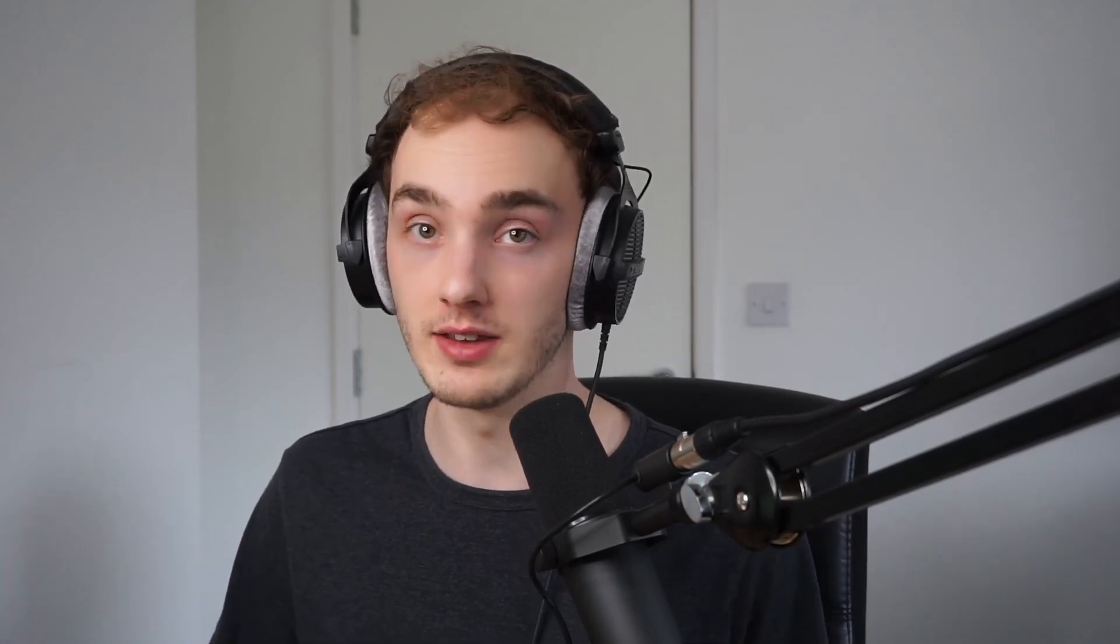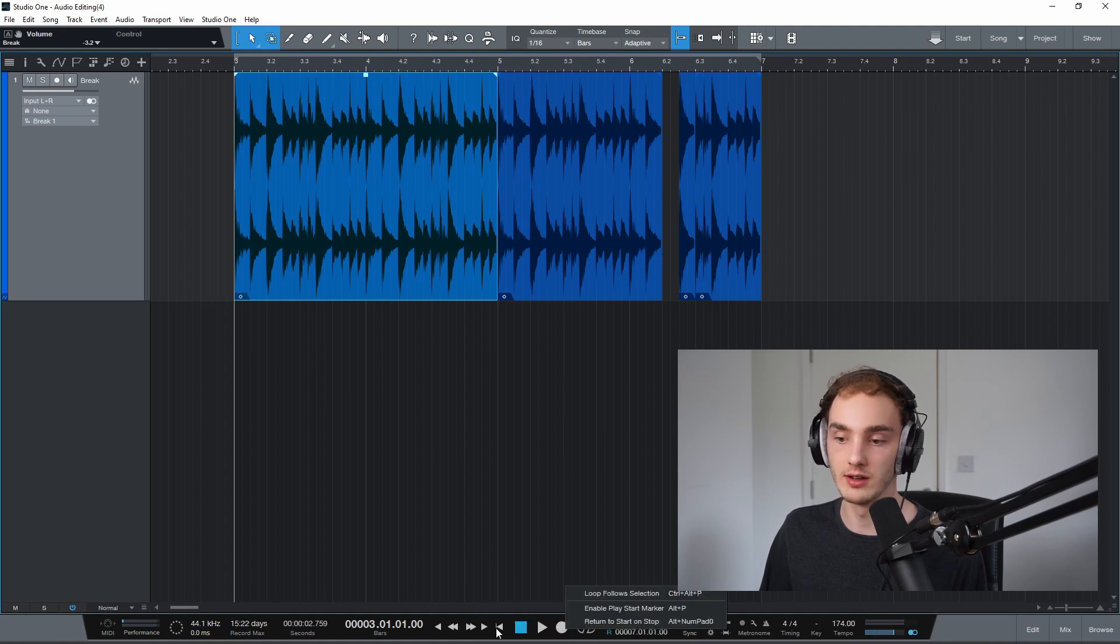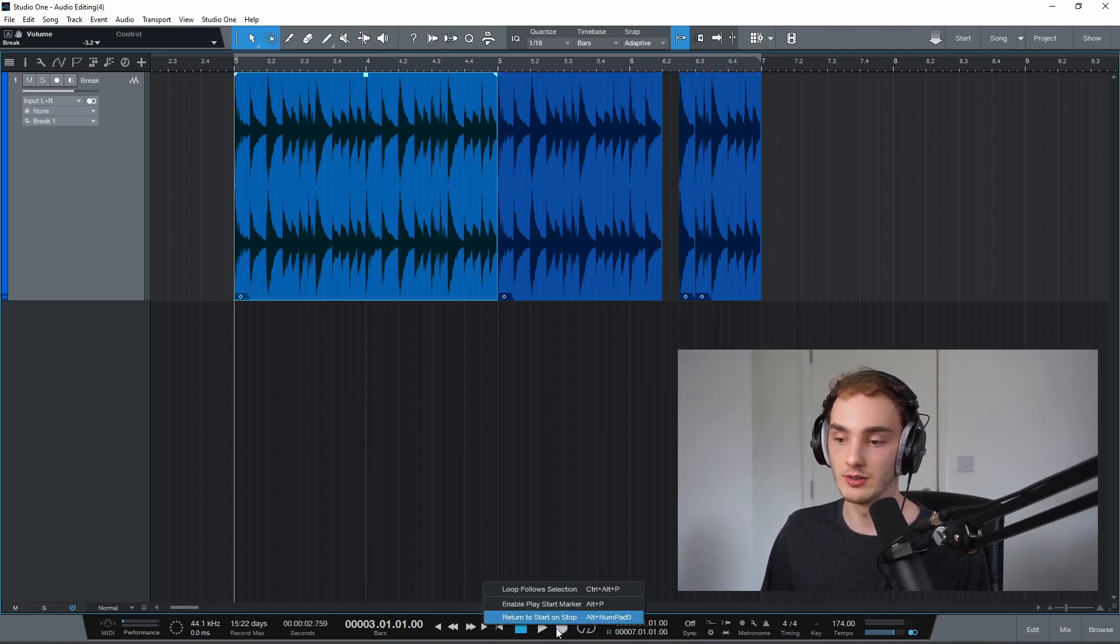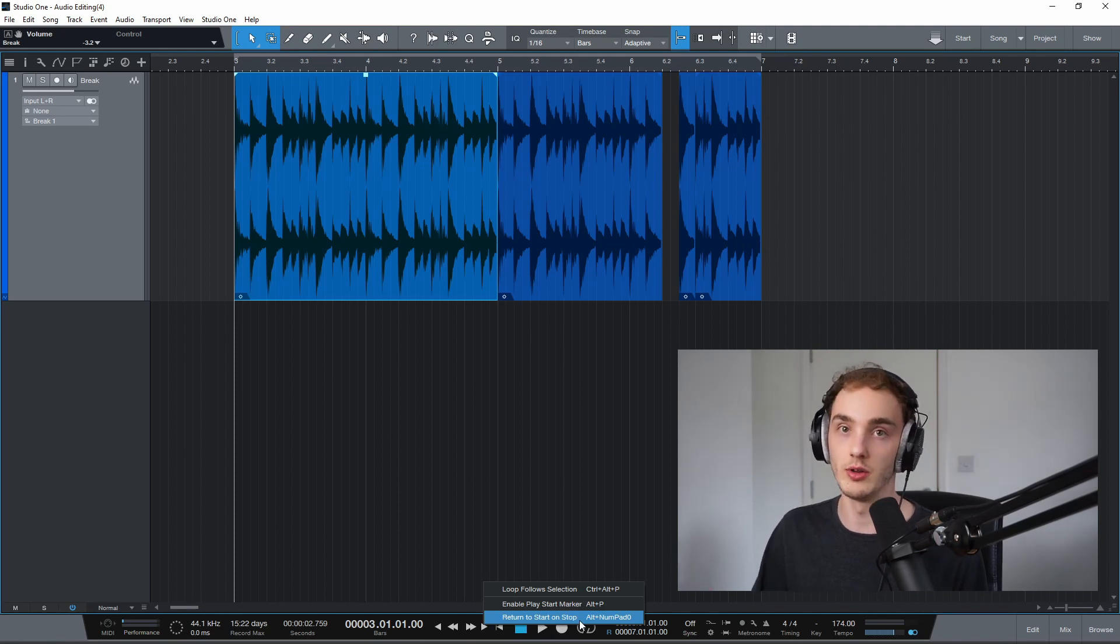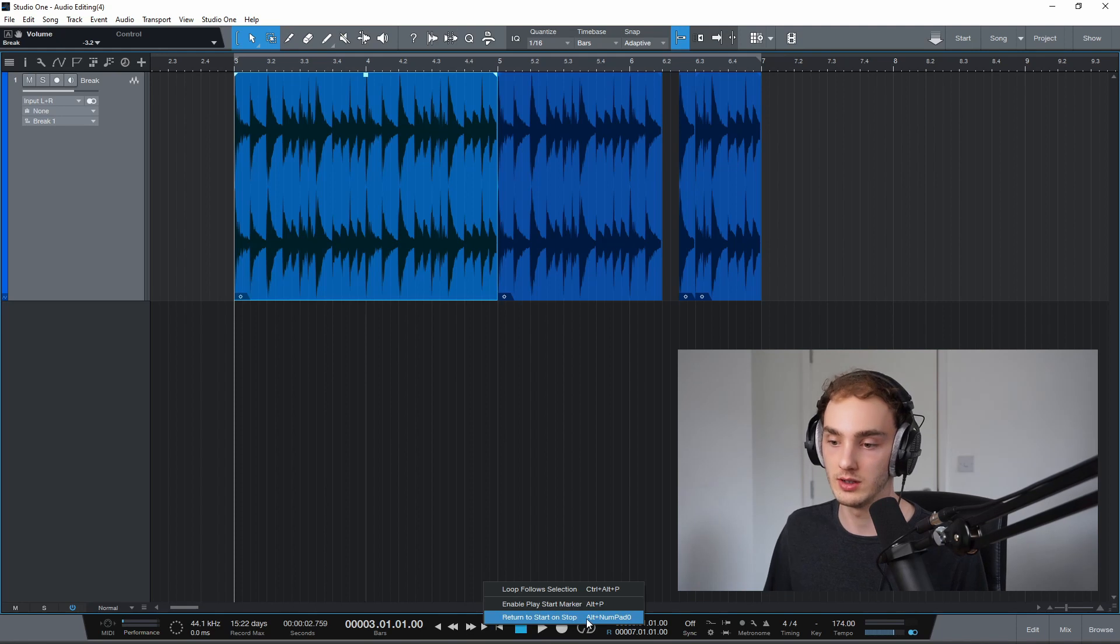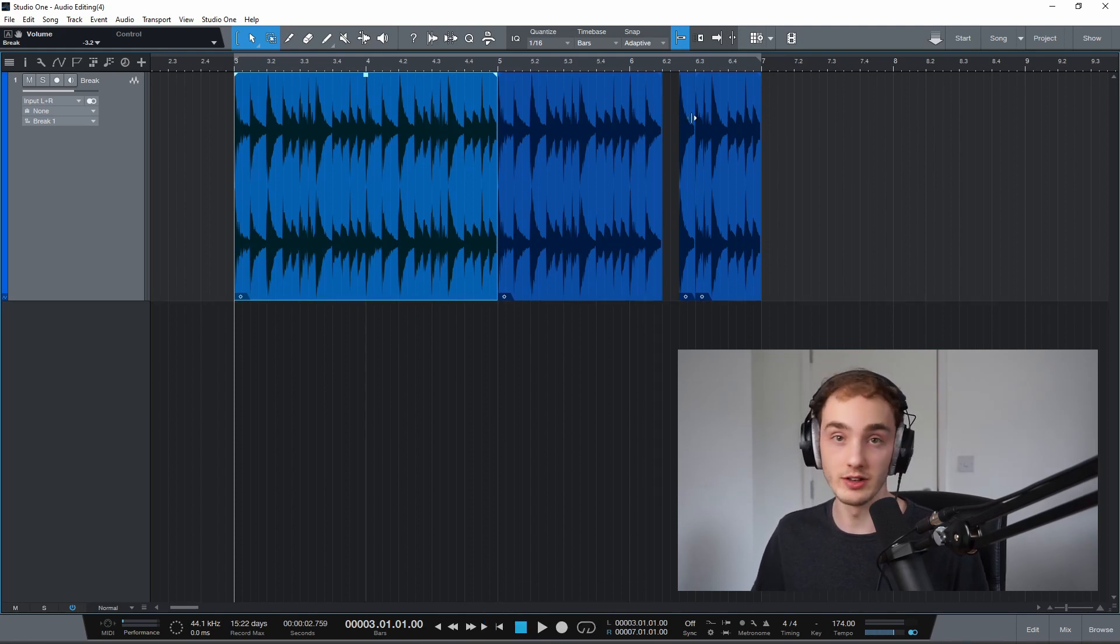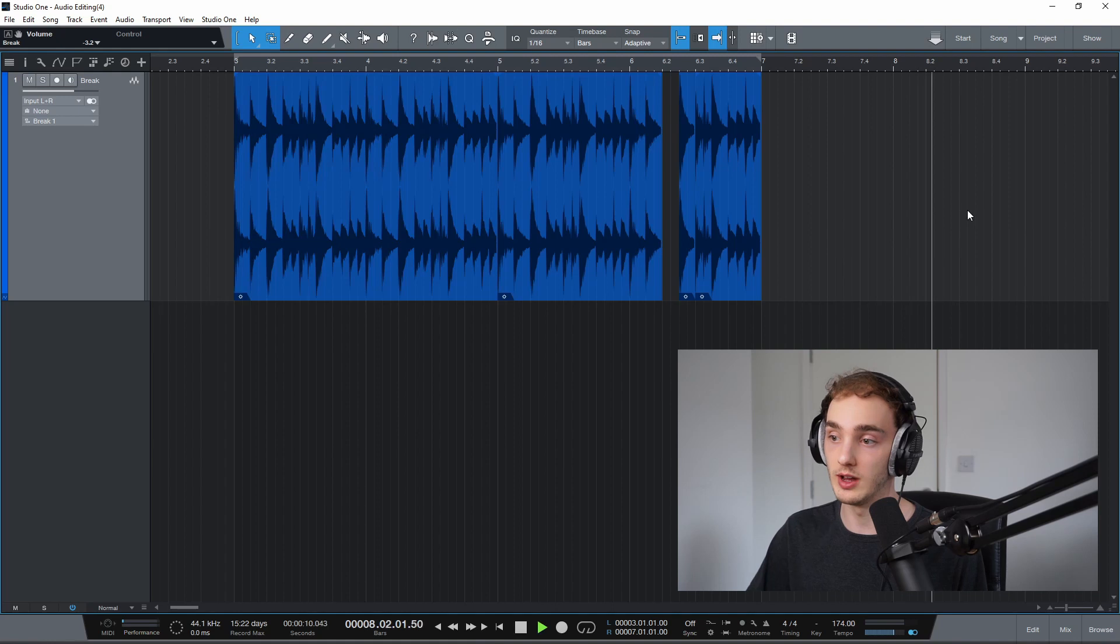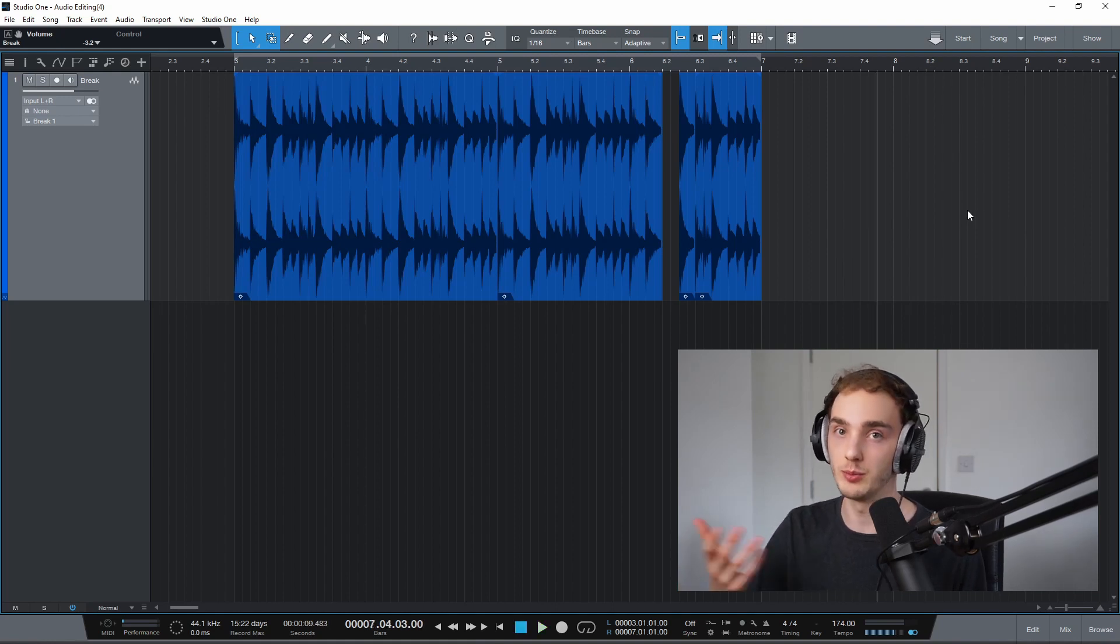The third setting that I'm going to change is return to start and stop, and you can get to that by right clicking down here in the transport controls anywhere down here. And just click return to start and stop. As you can see, there's also the keyboard shortcut alt and zero on the numpad if you have a numpad. So with that on, it's pretty self-explanatory. When you press play and then stop, the playhead moves back to where you started playback.